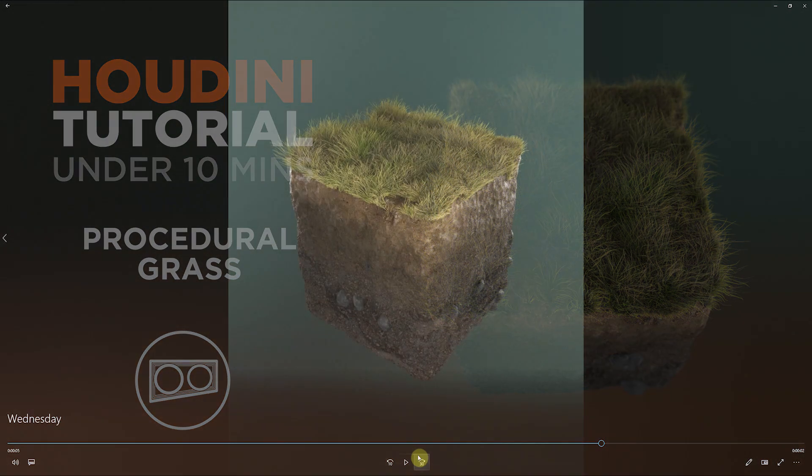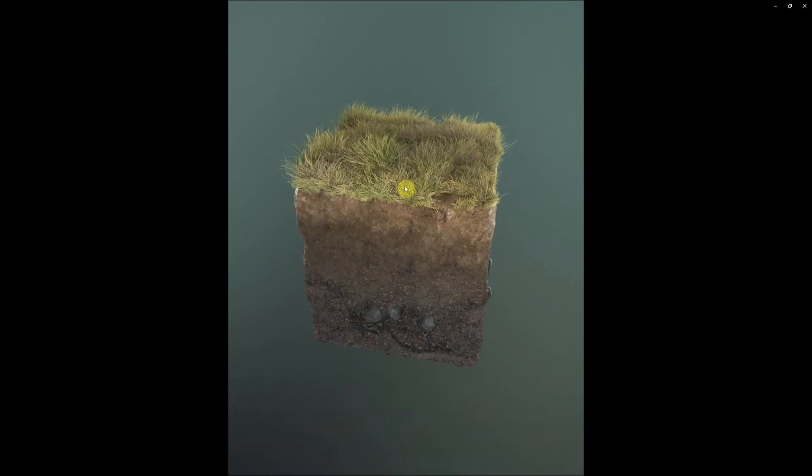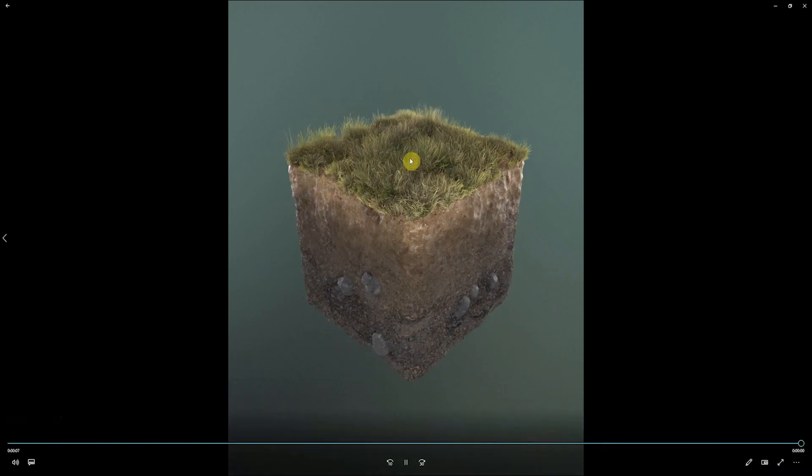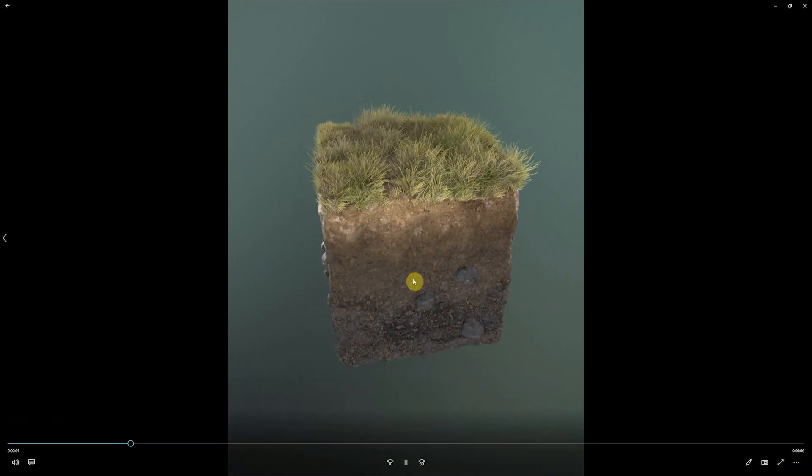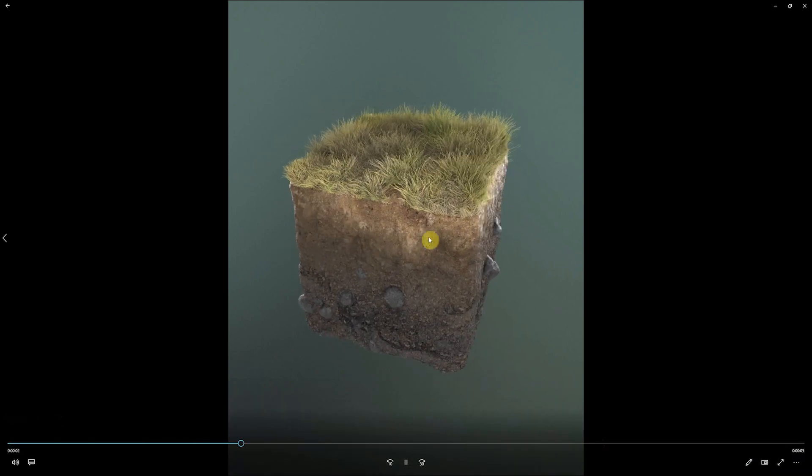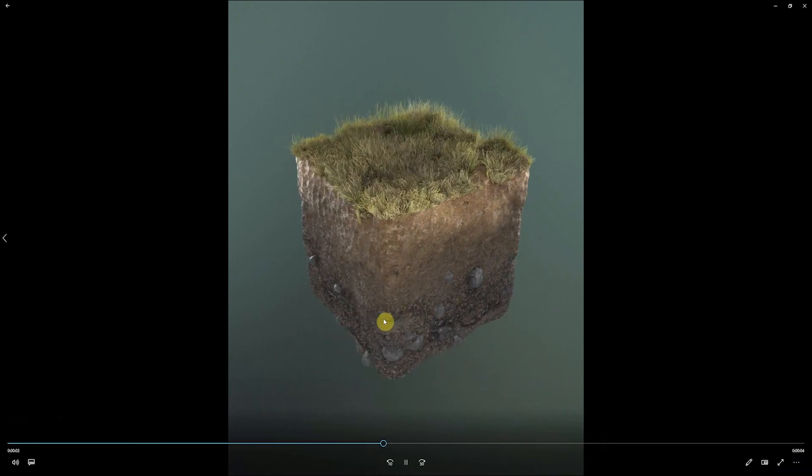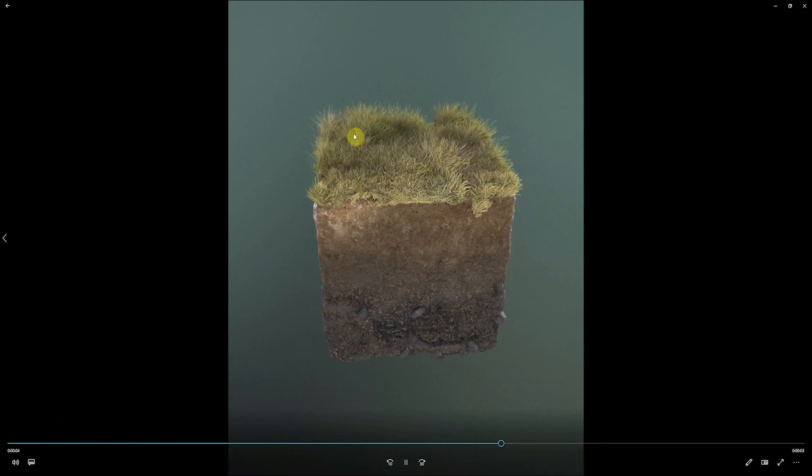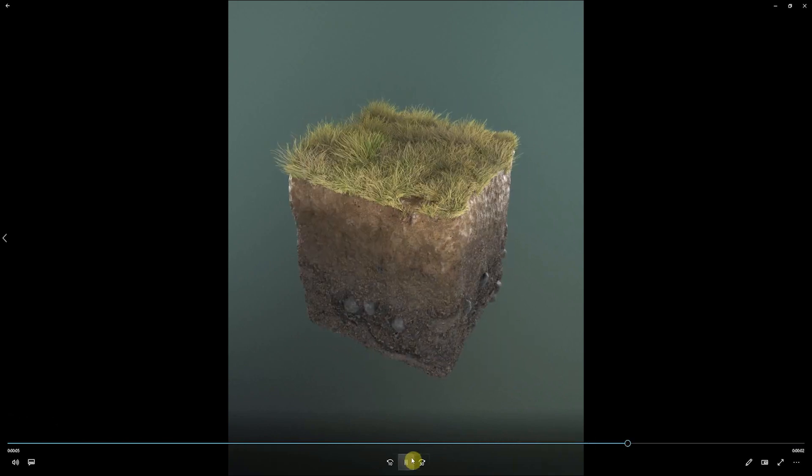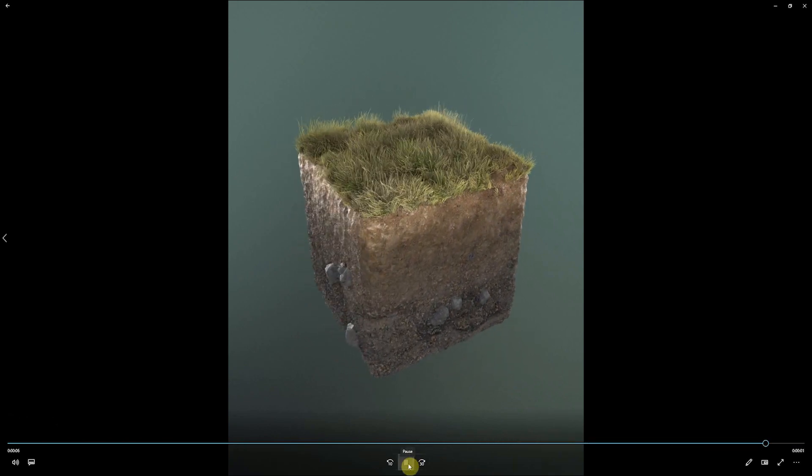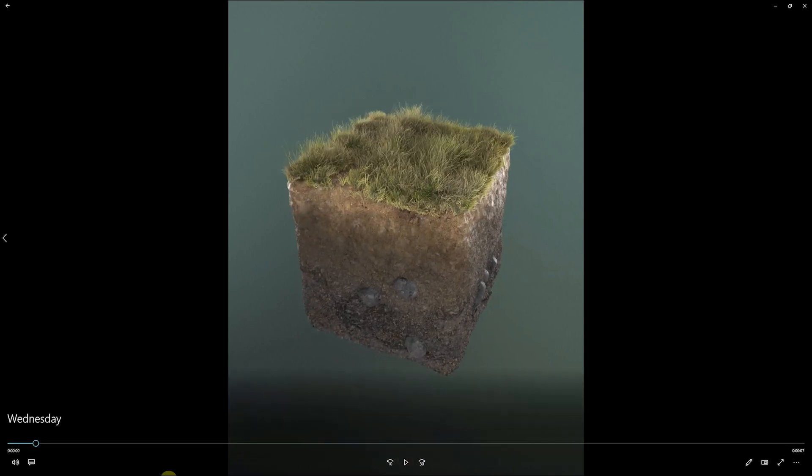Recently I was working on a project where I was creating some grass, dirt, and soil into this big old chunk. So I wanted to go over the process of how I created this procedural grass.